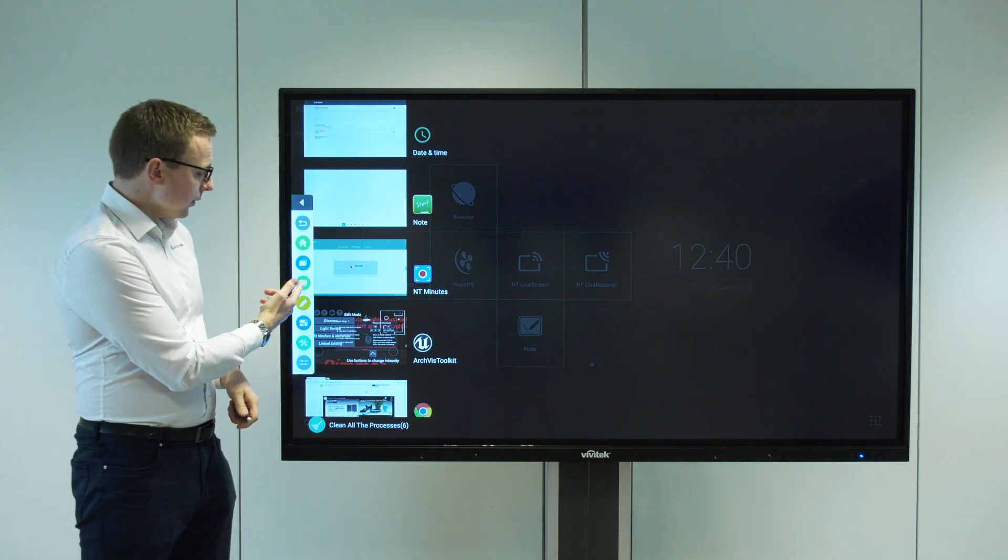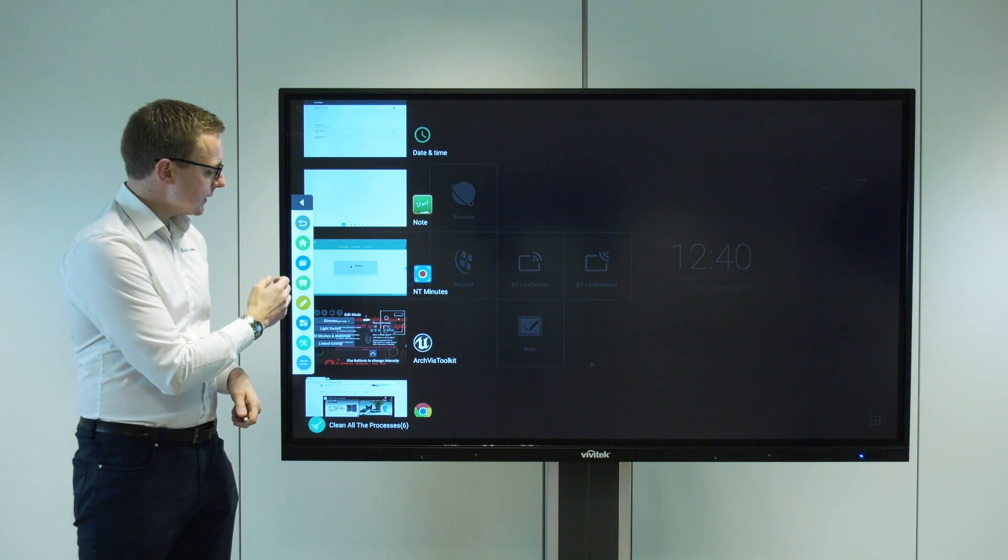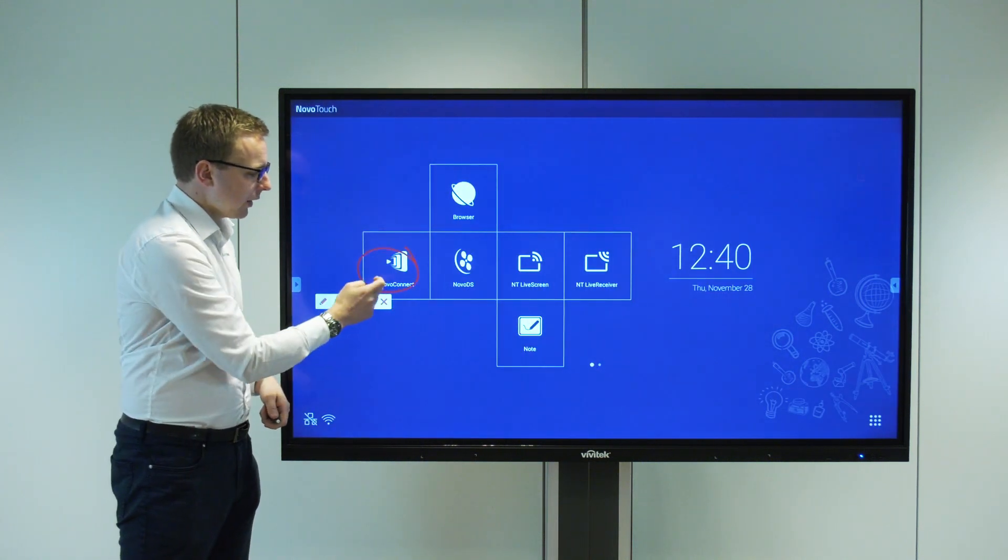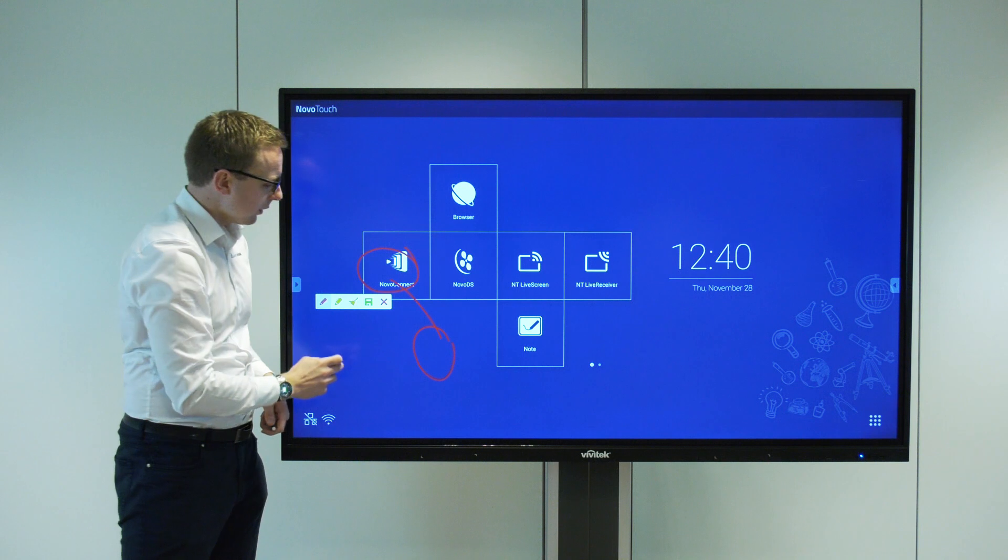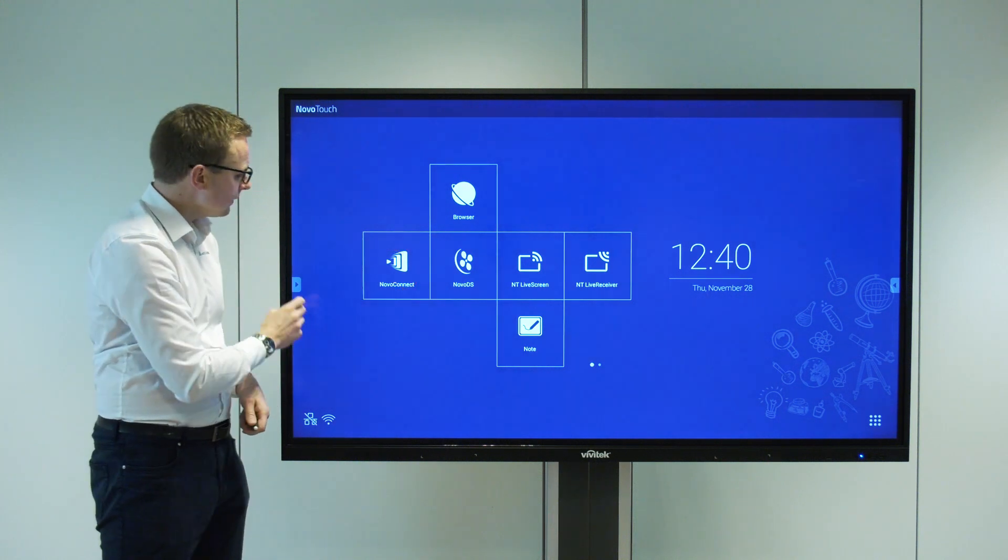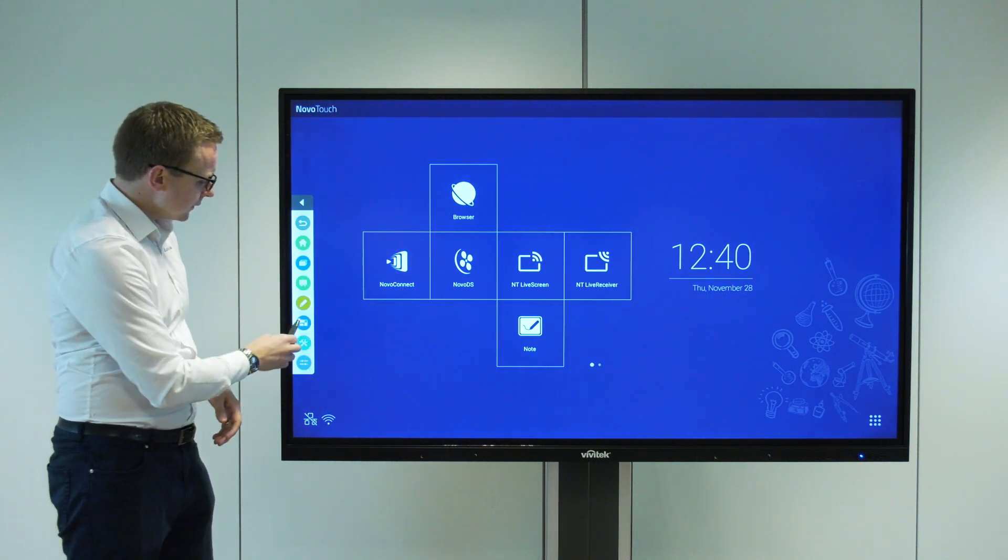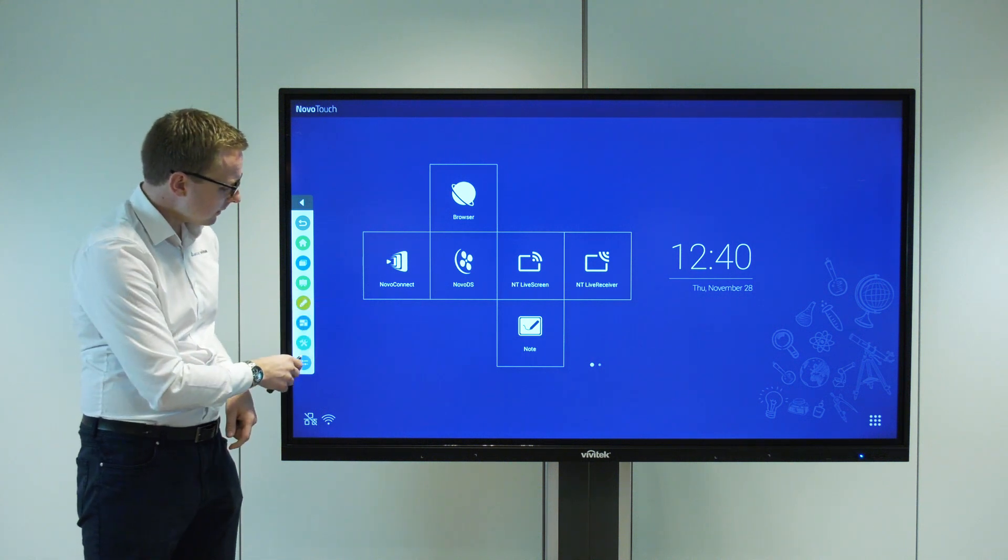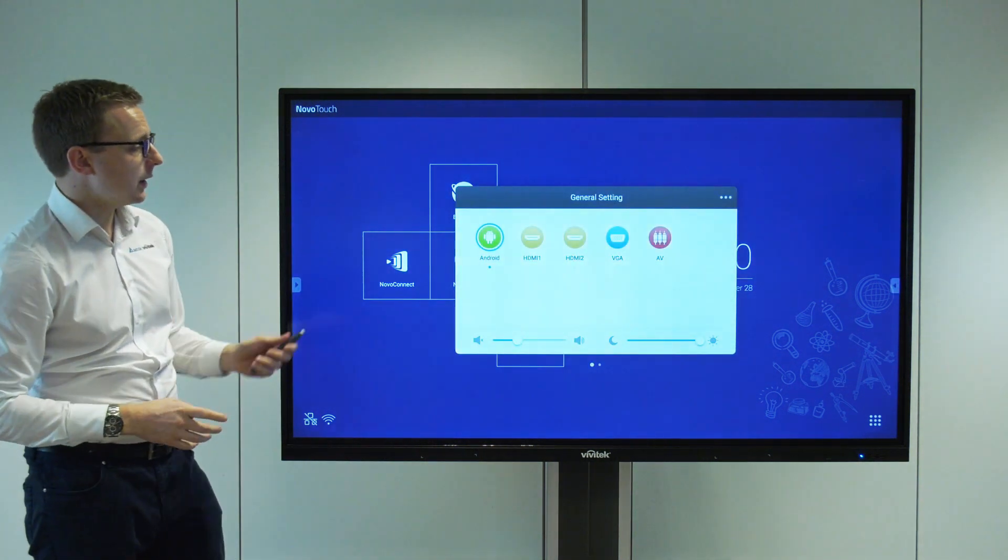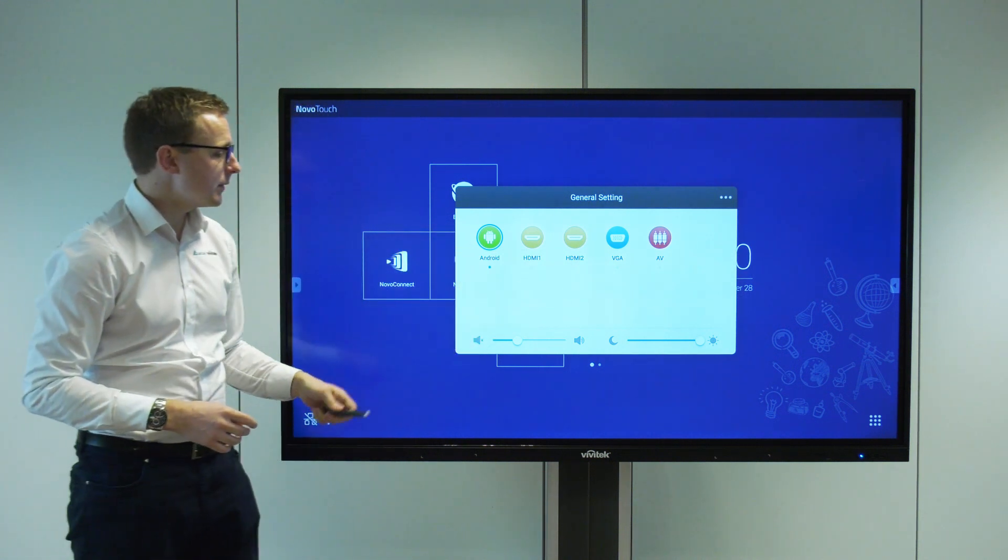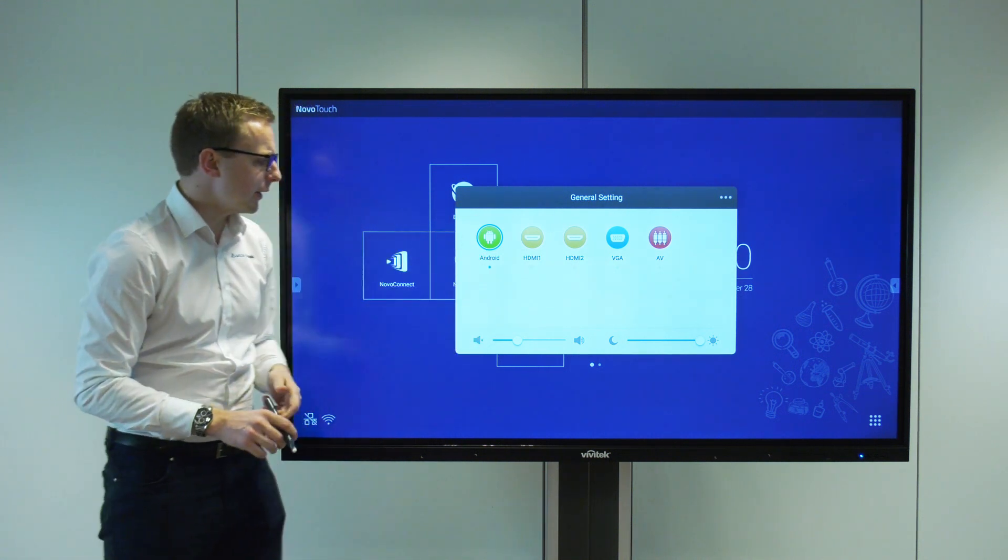We've got a link to our whiteboarding app, an annotation tool where we can annotate over the top of whatever we've got going on and save a snapshot, a zoom functionality to zoom in on what's on screen, and a quick link to our settings so we can choose an external input and adjust our volume and brightness.